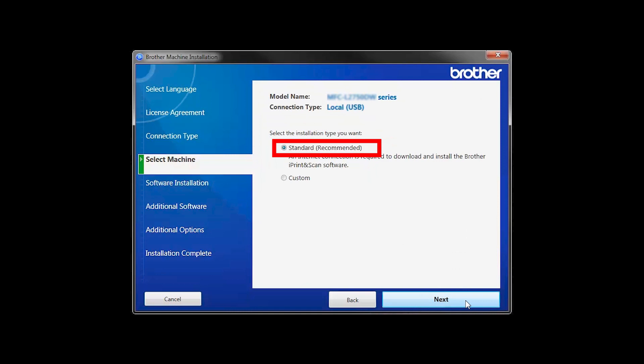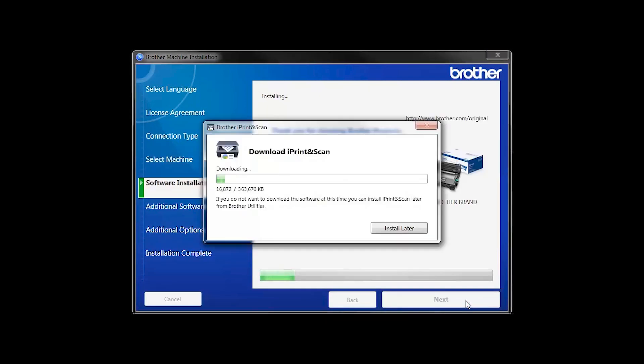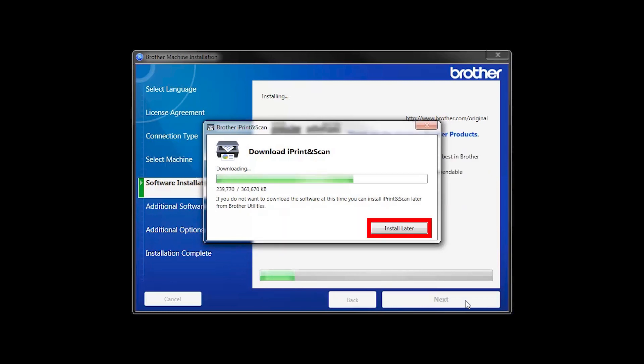Select Standard Installation and click Next. The iPrint and Scan application will automatically install. If you do not wish to install at this time, click Install Later.